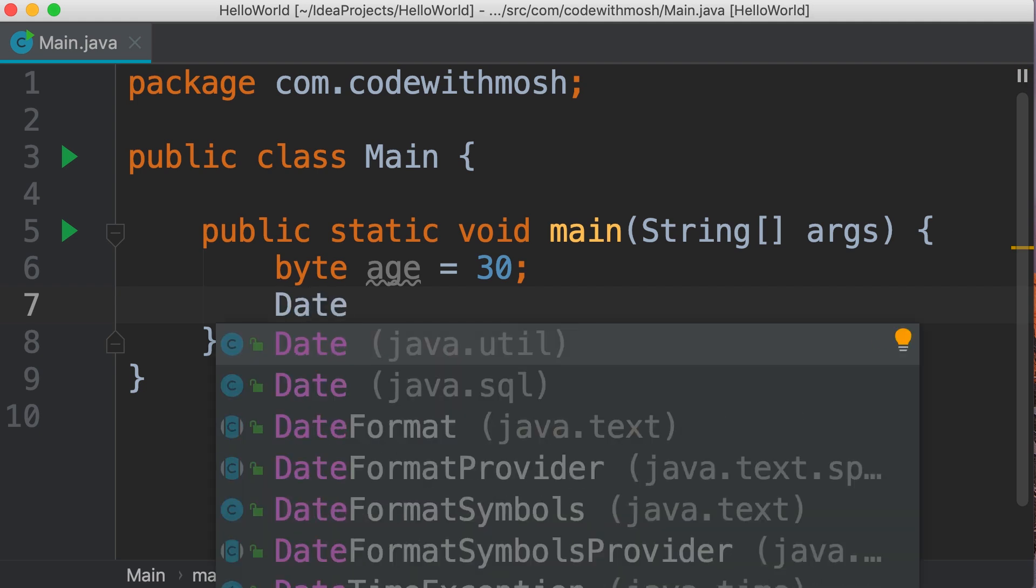Here in this tooltip box which is called IntelliSense, we can see various classes that have date in their name. IntelliJ is helping us complete our code by suggesting these class names. We have a date class in the package java.util. This package contains a lot of utility classes that are useful in many programs.